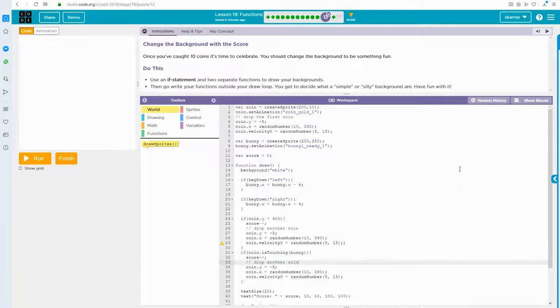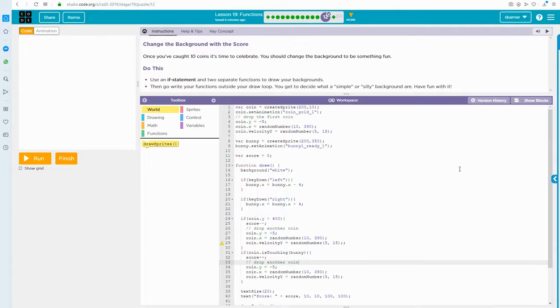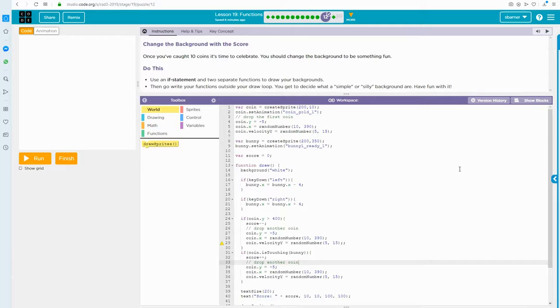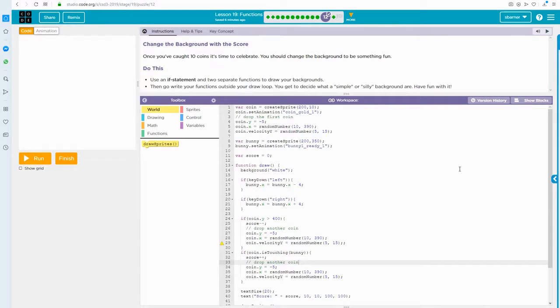Functions are a way to organize your code in a way that makes it more readable and cuts down on the amount of code that you have. Anytime you have code that's going to run more than once, you should think about writing it into a function and just calling that function every time you want that code to run. That's a way that you can shorten your code.